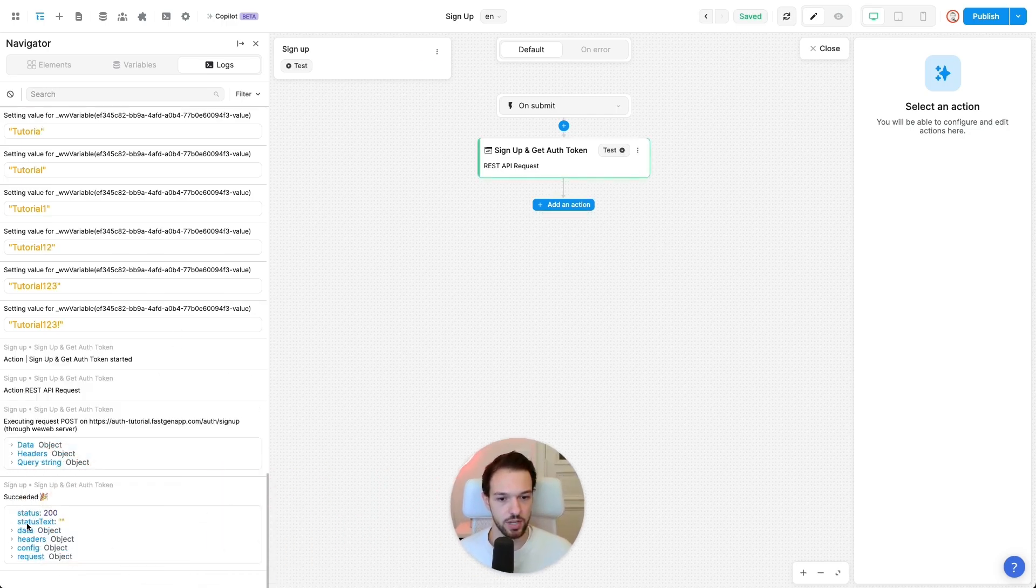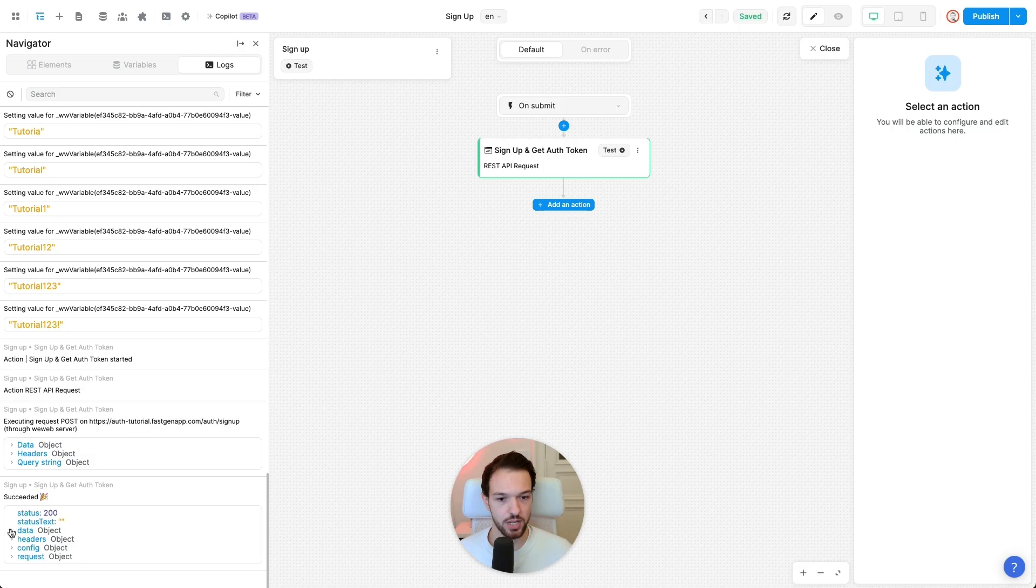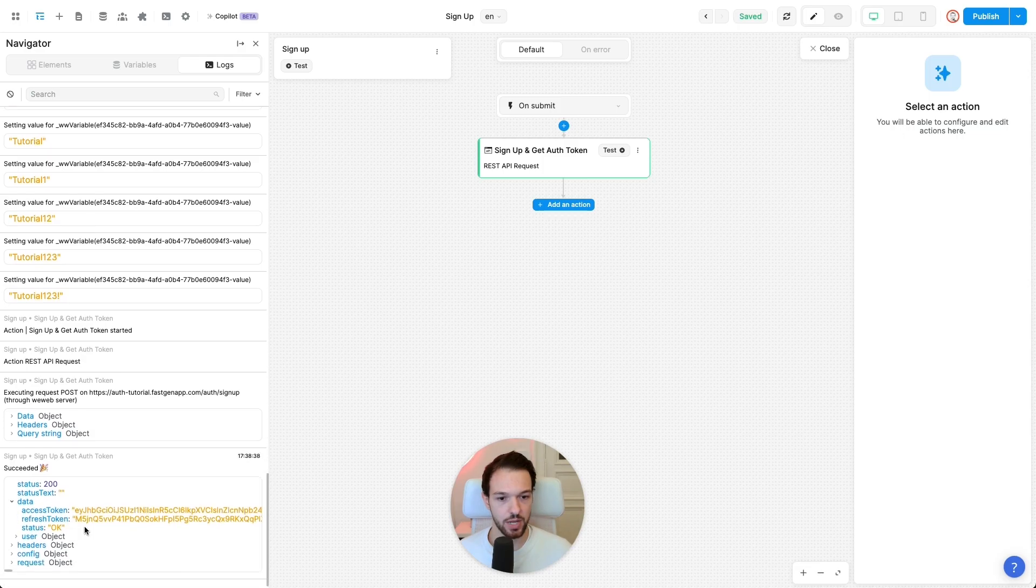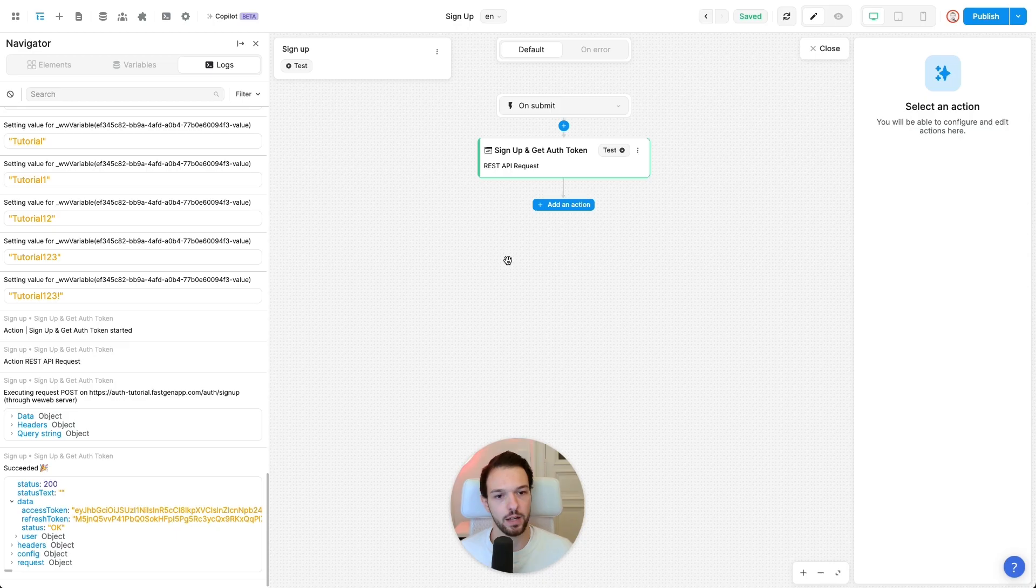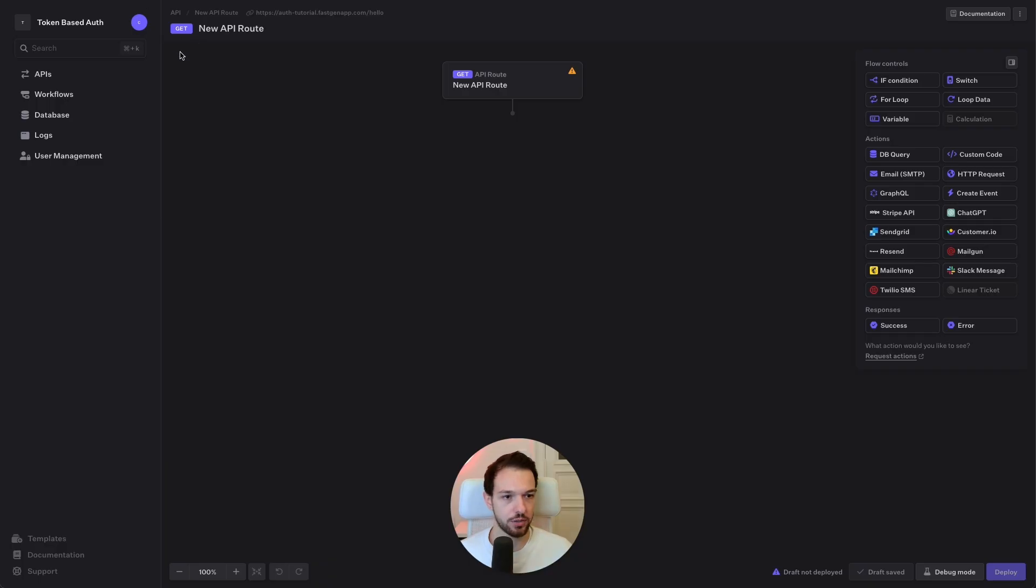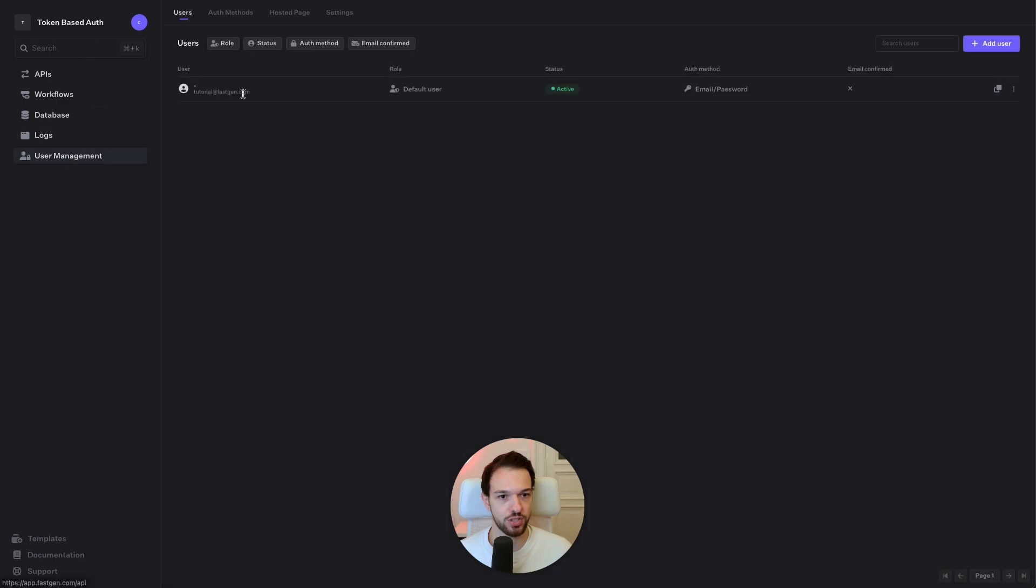Okay, status 200, data, what did we get back? Access token, refresh token, perfect. So now our user is signed up. If you go back to FastGen, user management, you should see our signed up user. Great.